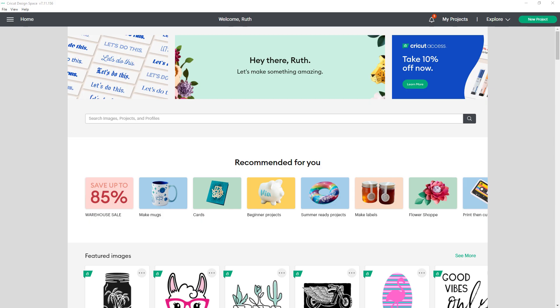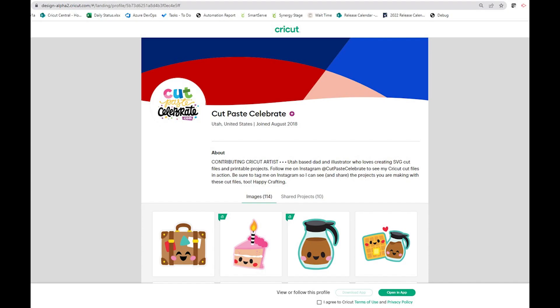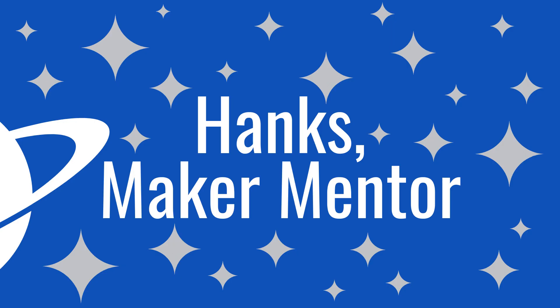When you click on the link of a Cricut contributing artist profile, it will now open in a web browser instead of in design space. This is useful because it allows you to browse their images and shared projects without needing to install, update, or open design space. If you want to make something, you will have to open design space.